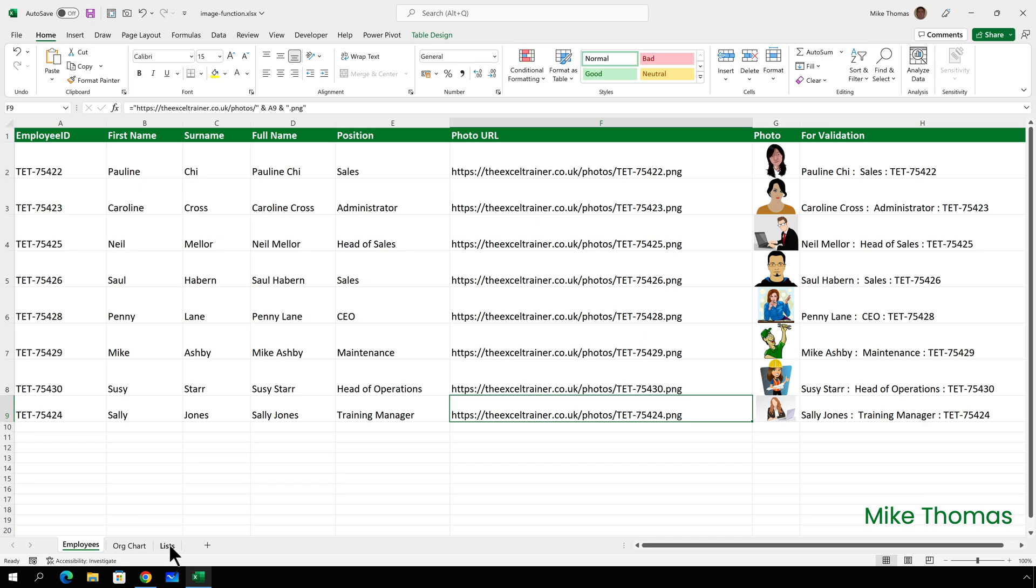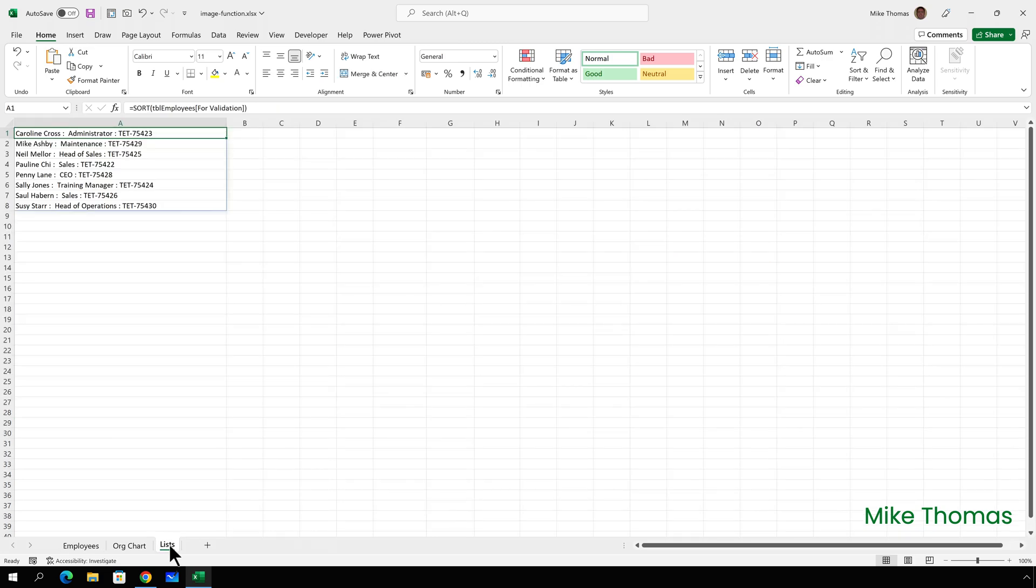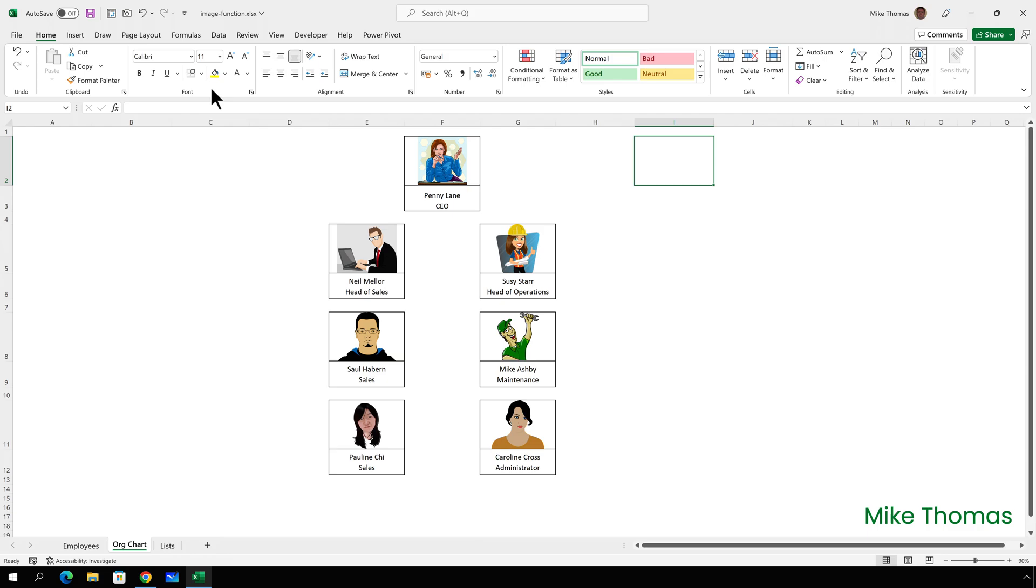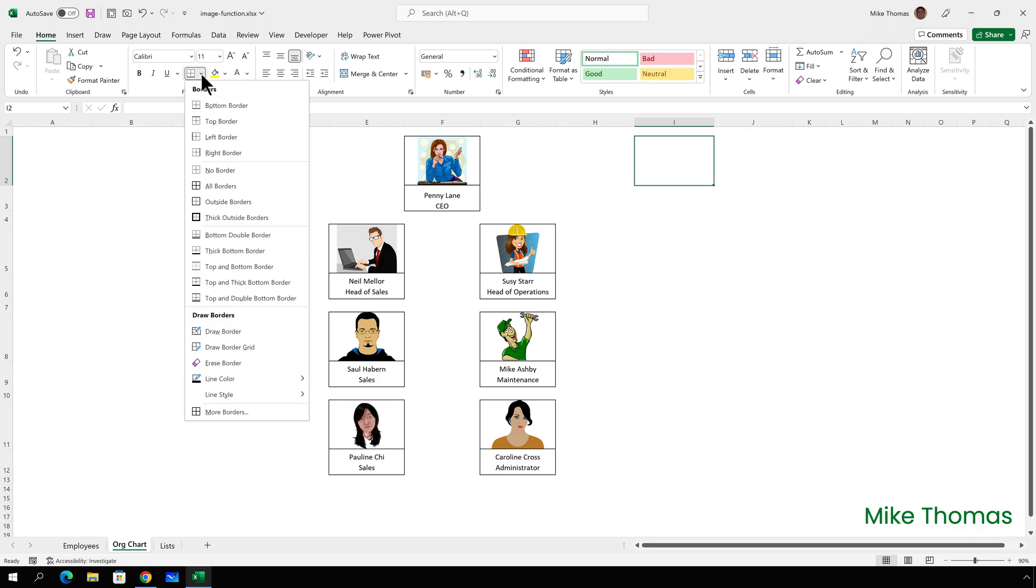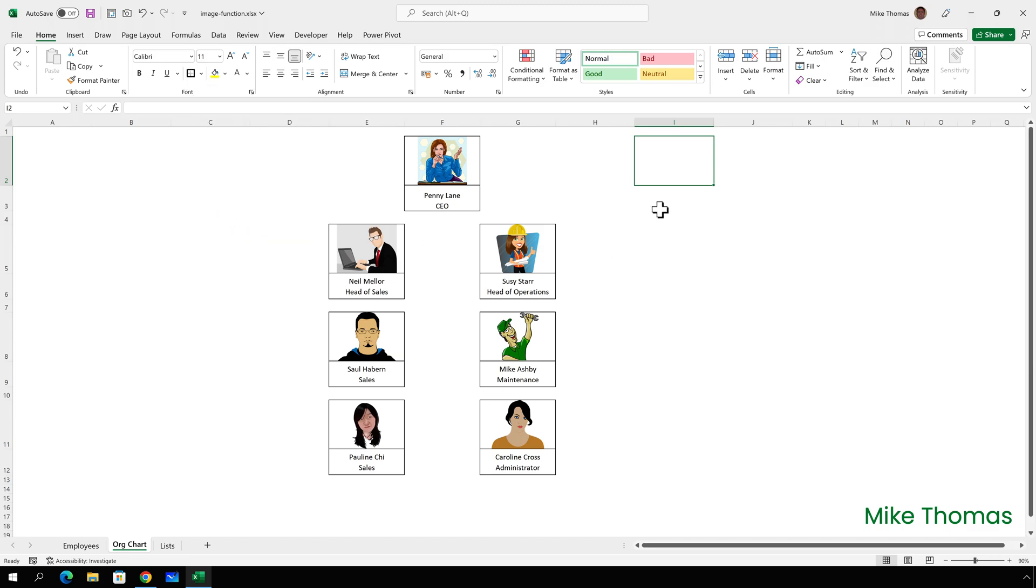And if I go over to the lists sheet, you can see that Sally Jones has been added in there as well. So let's add Sally now to the org chart. Sally is going to be working at the same level as Penny, so I'll add her in column I. So go over to I2 and I will add thick outside borders around that cell. Do the same thing for I3.